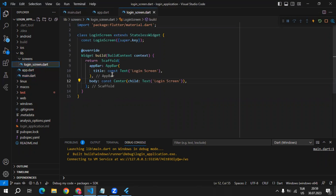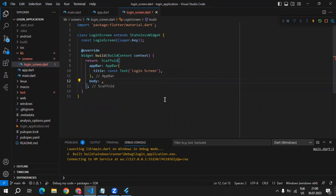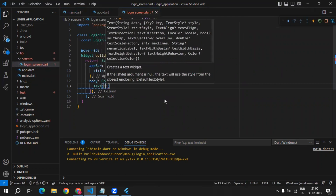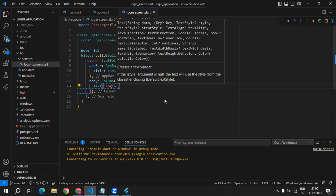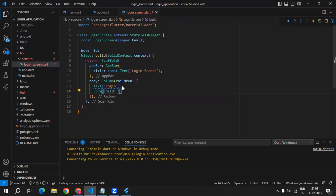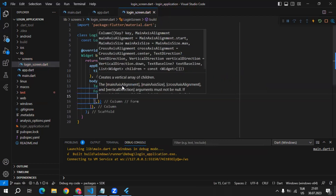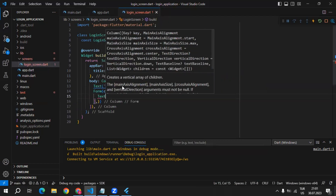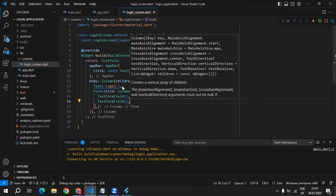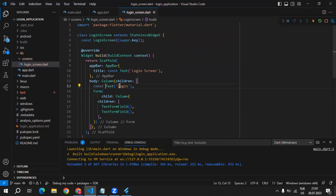Let's get back to the login screen. Instead of this center widget, we will apply a column. Inside of the column, we can define the children. Here we can define a text widget and put login as a title. Then as a second widget, I will be using a form, and inside of it, I will define a column. Inside of the column, we will define two text form fields. We can use a constant for the text widget.